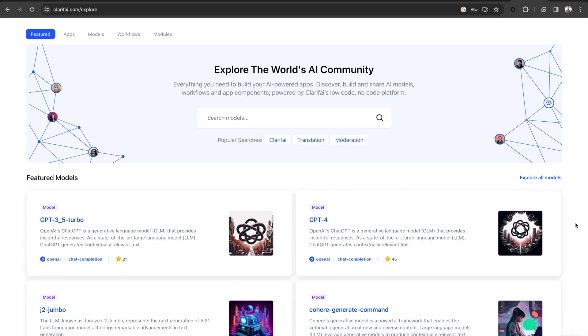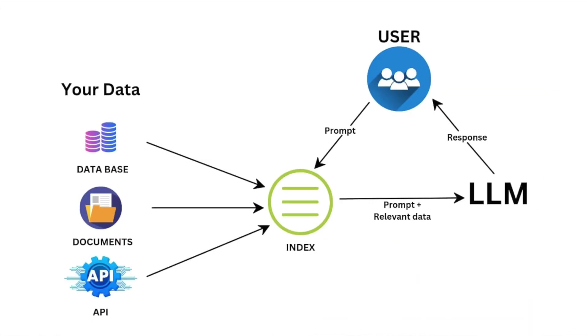Well, you can train your own foundational model or fine-tune an existing LLM, but these are expensive and require a lot of resources. This is where Retrieval Augmented Generation comes in handy.